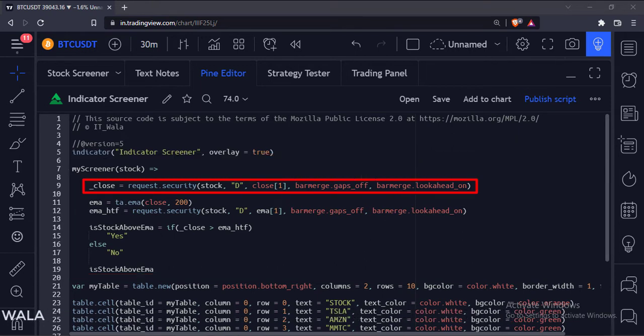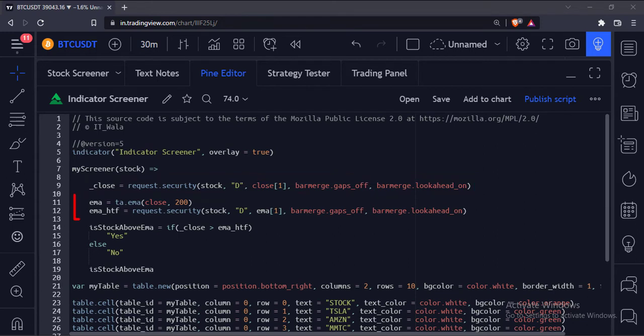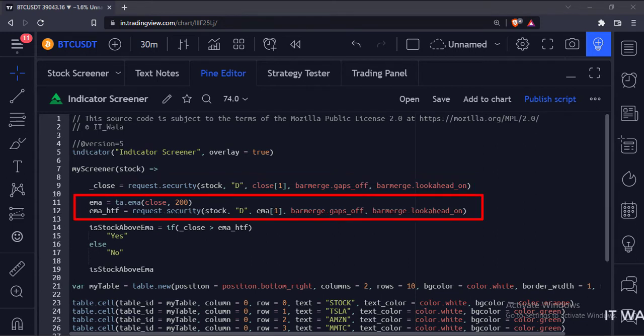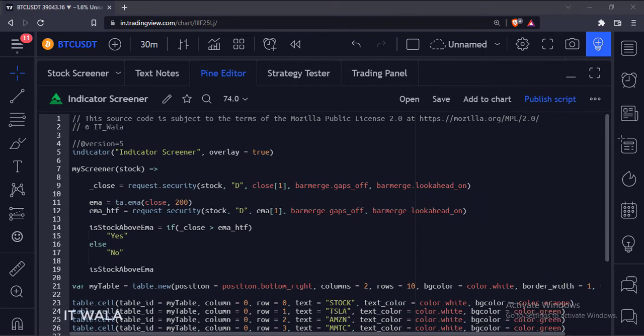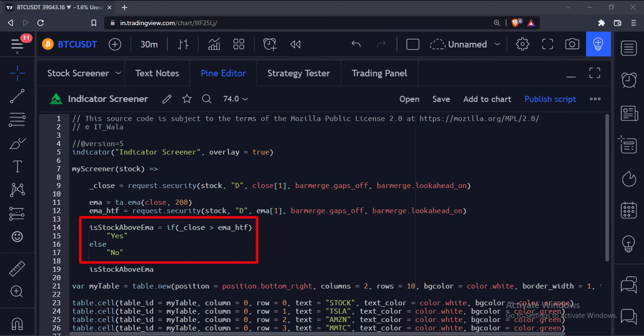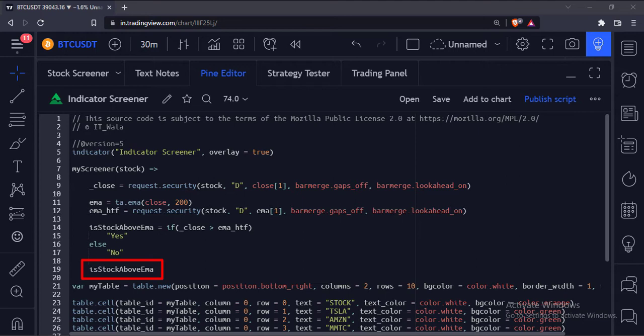First, we calculate the daily close value of the respective stock. Then we calculate the 200 exponential moving average of that respective stock on the daily timeframe. Then we find out if the stock is above the moving average or not. At last, this function returns this result.